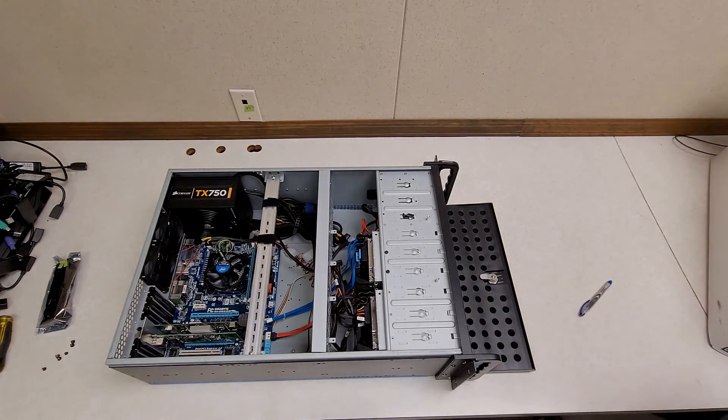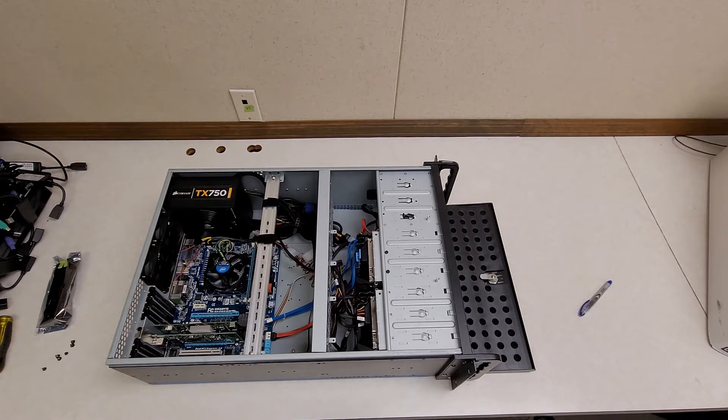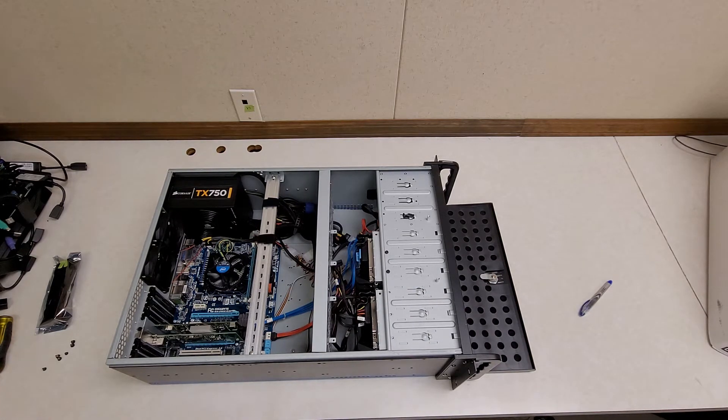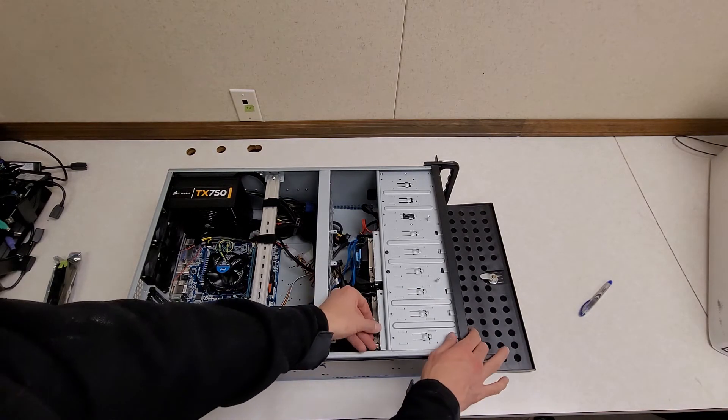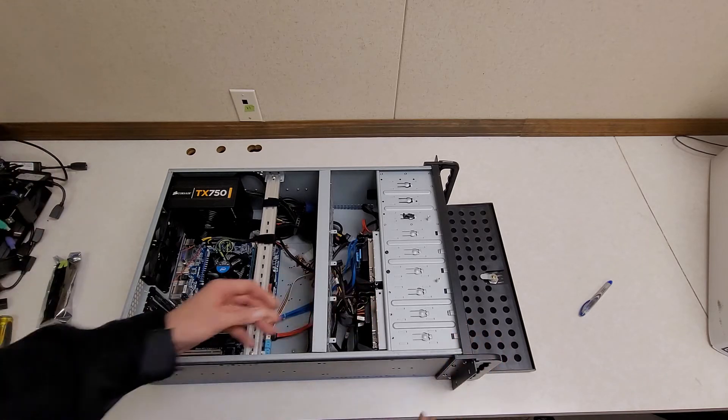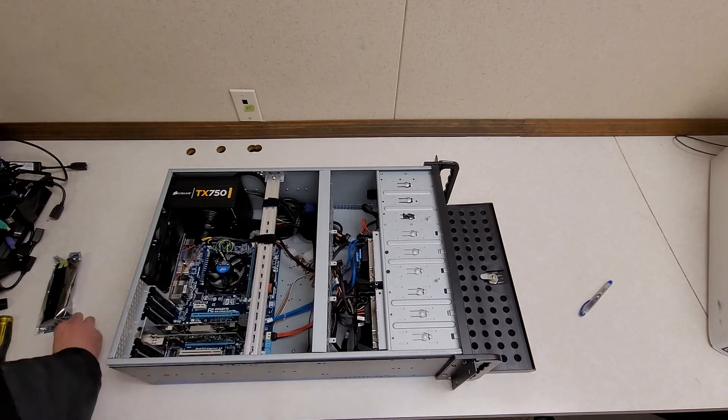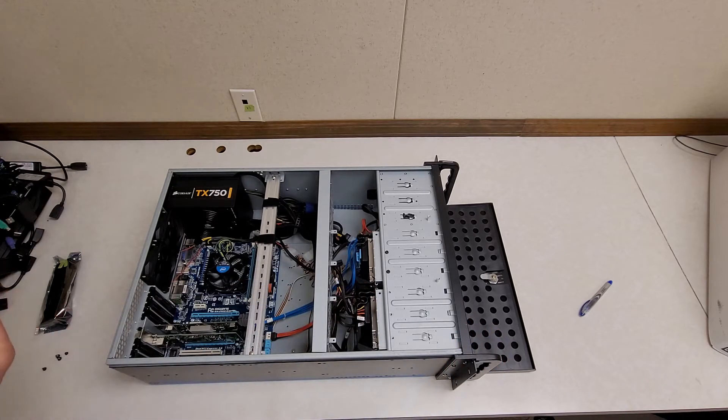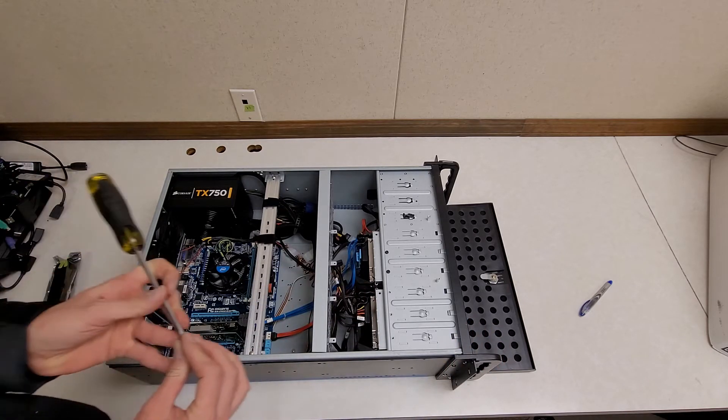There we go. There we go. Locked into place.